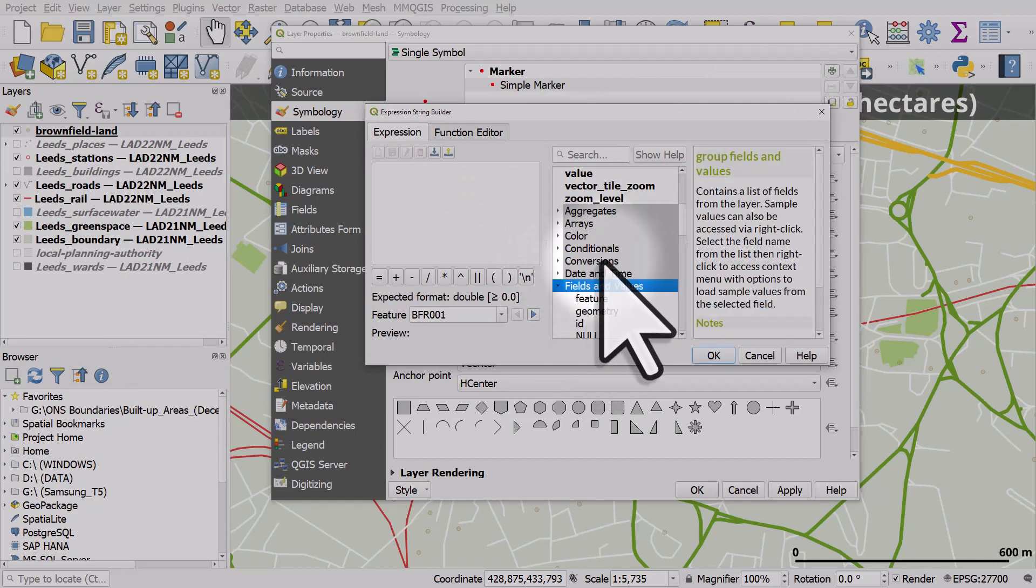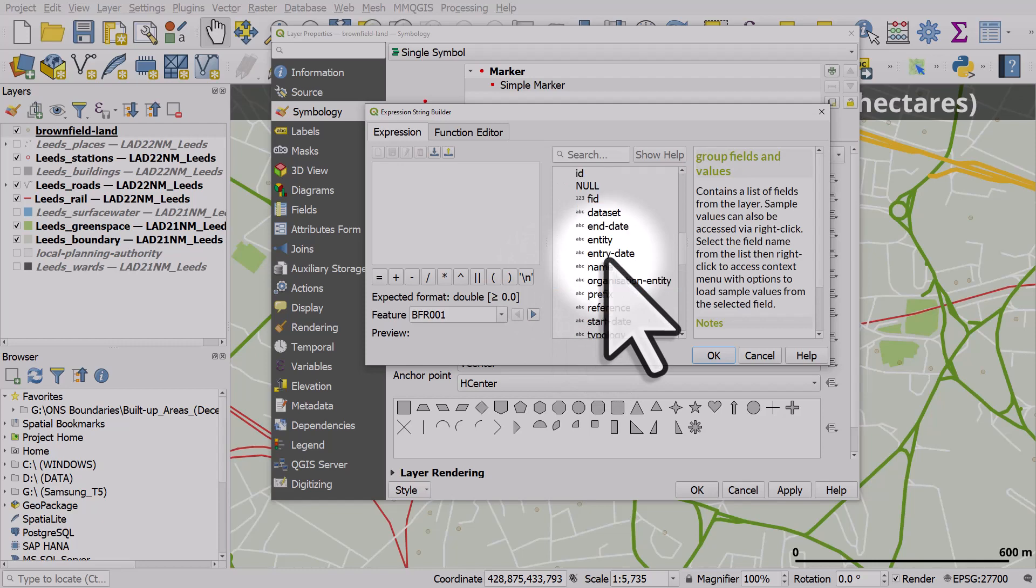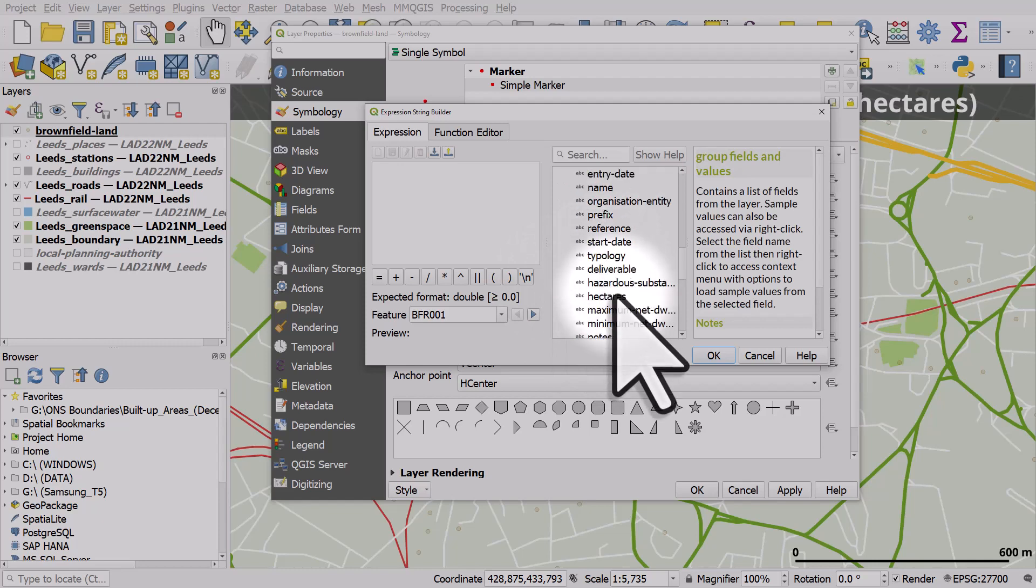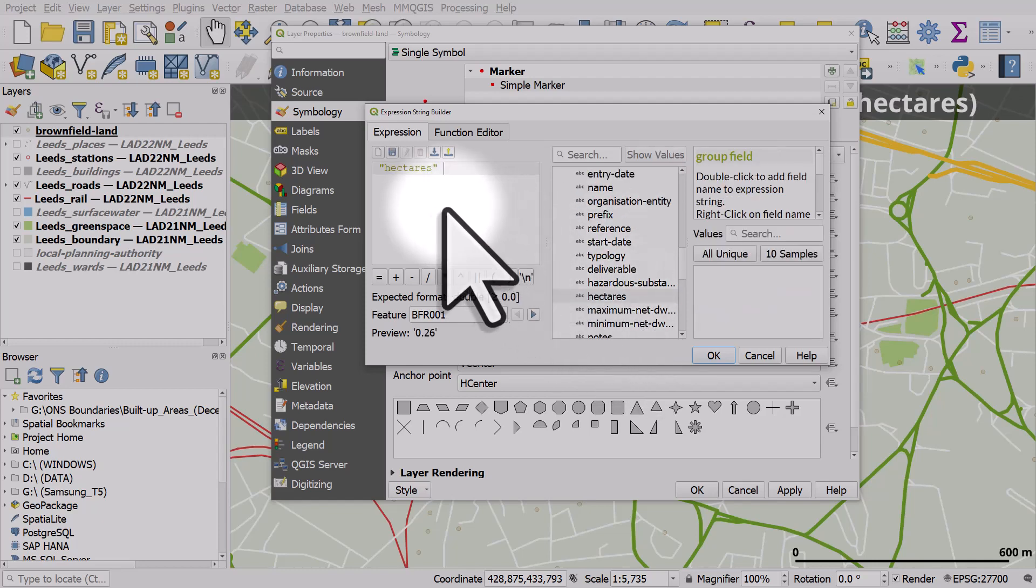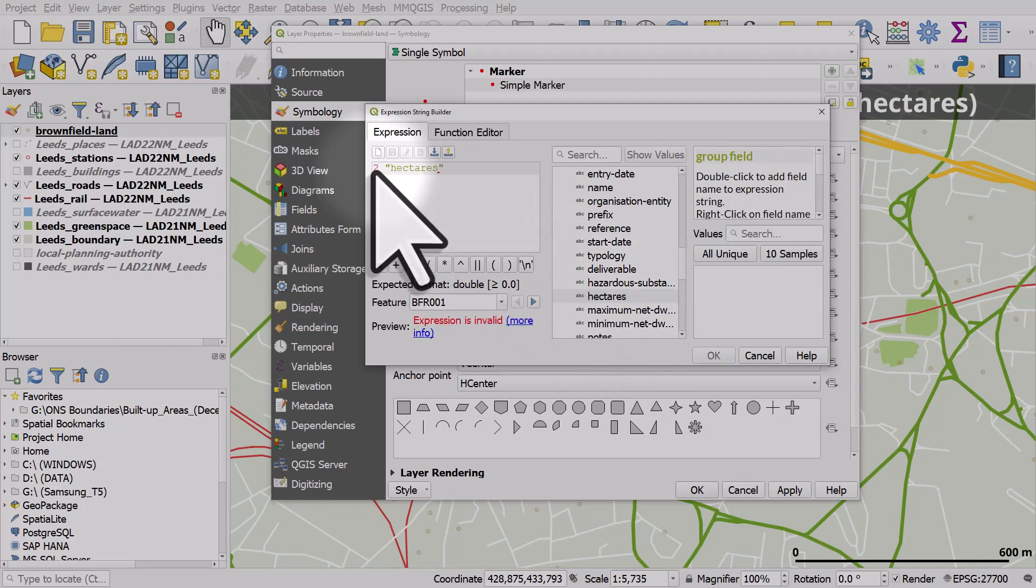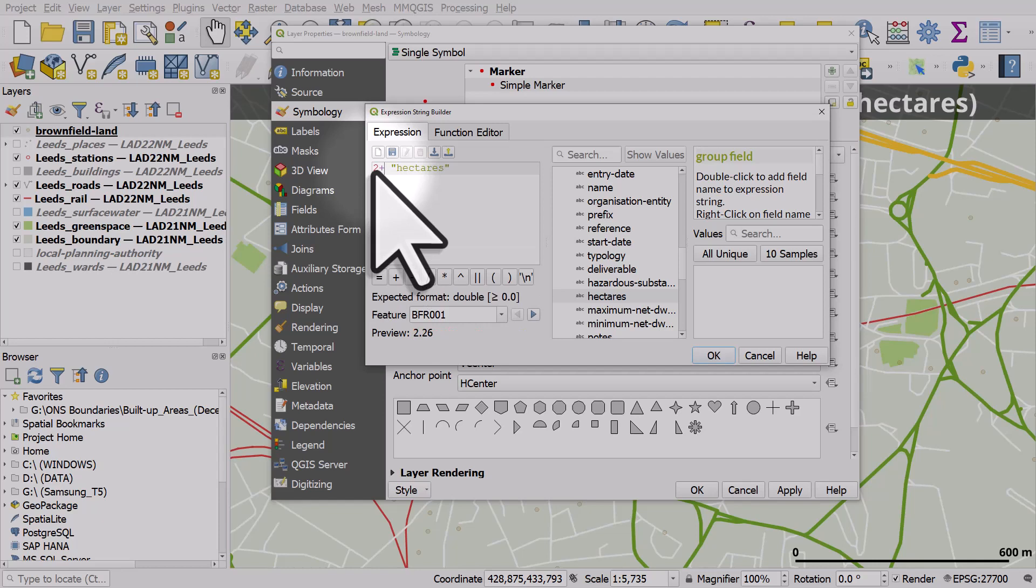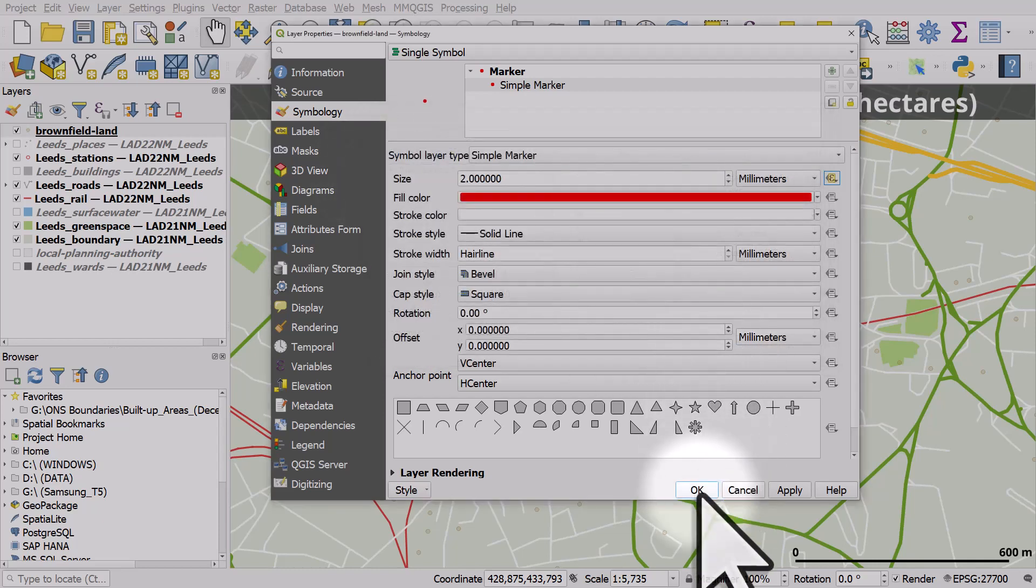And then I'm going to use the column that's got the hectares measurement in it. So I go to fields and values and I'll double click on hectares. Now, I want each point to be a minimum size. So I'll do a two and then a plus. So each point will be at least size two. So if I click OK and OK,